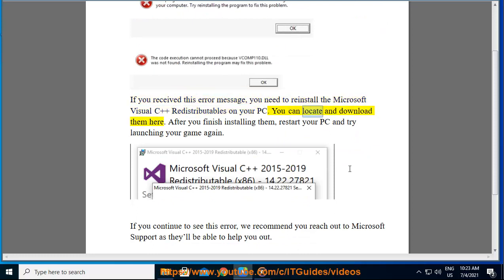You can locate and download them here. After you finish installing them, restart your PC and try launching your game again.